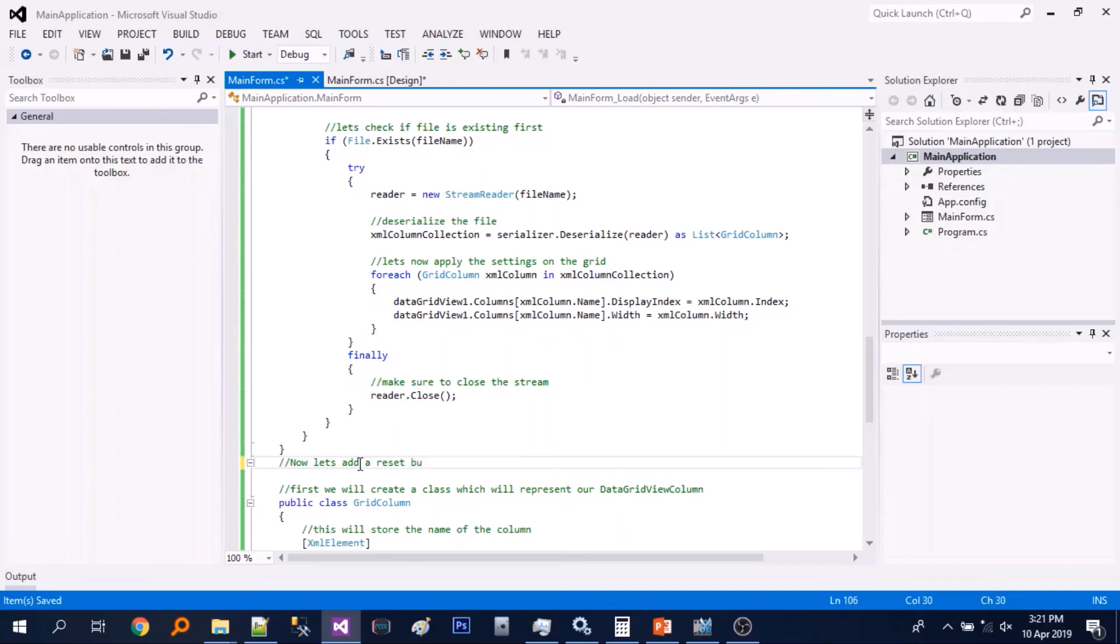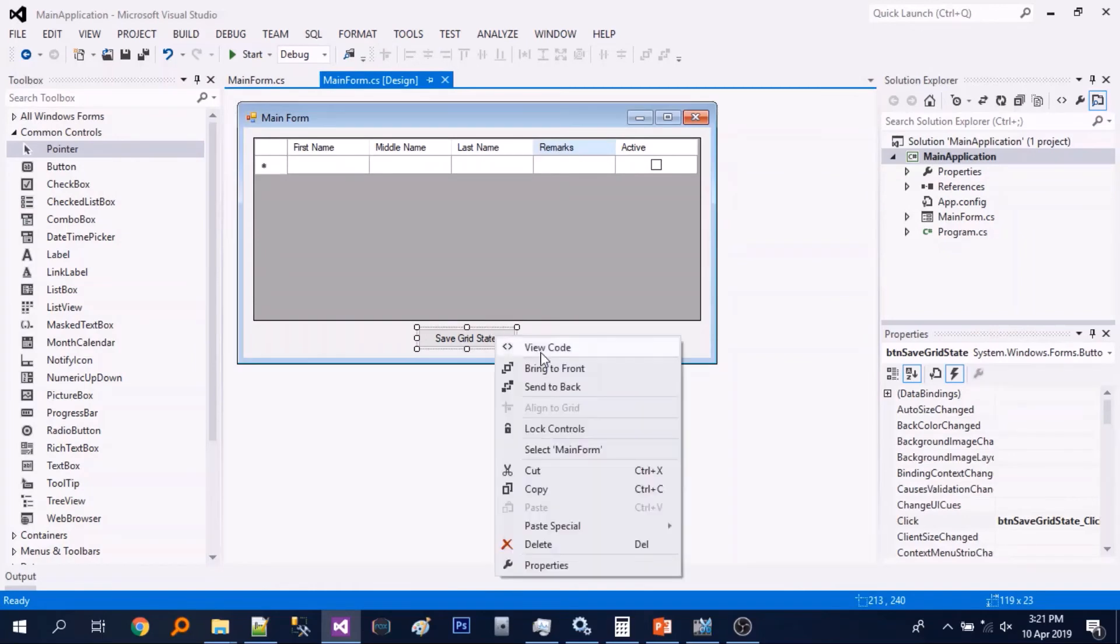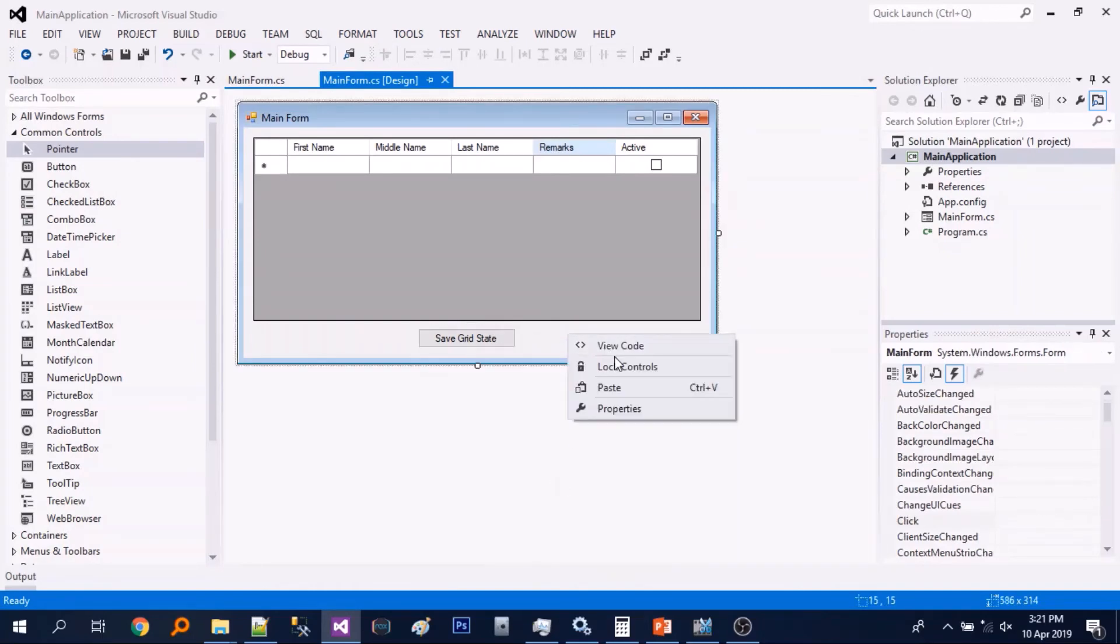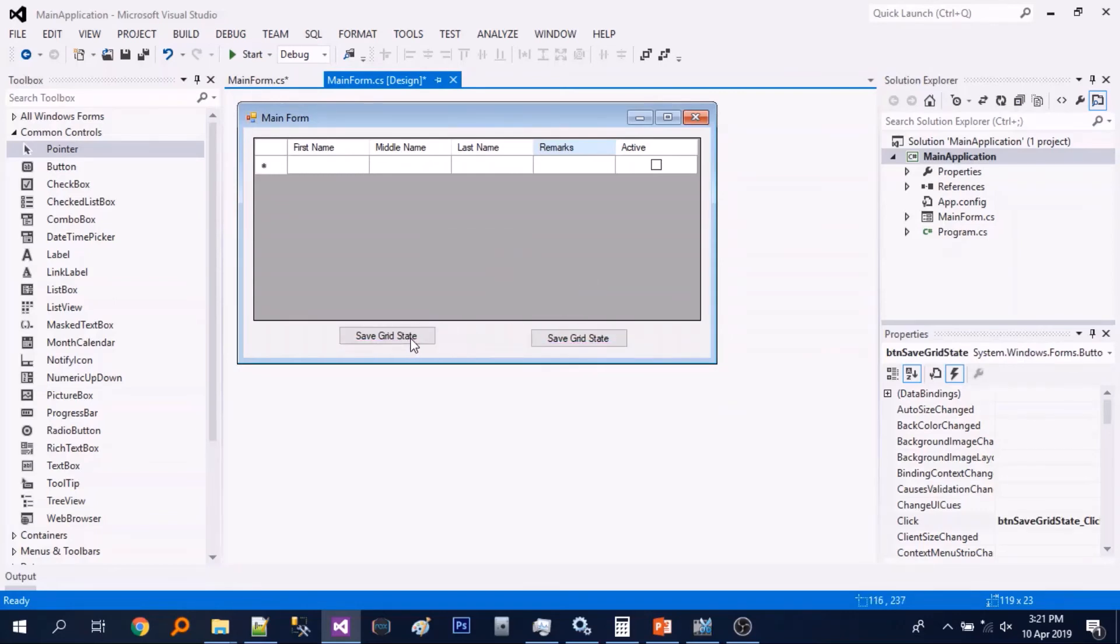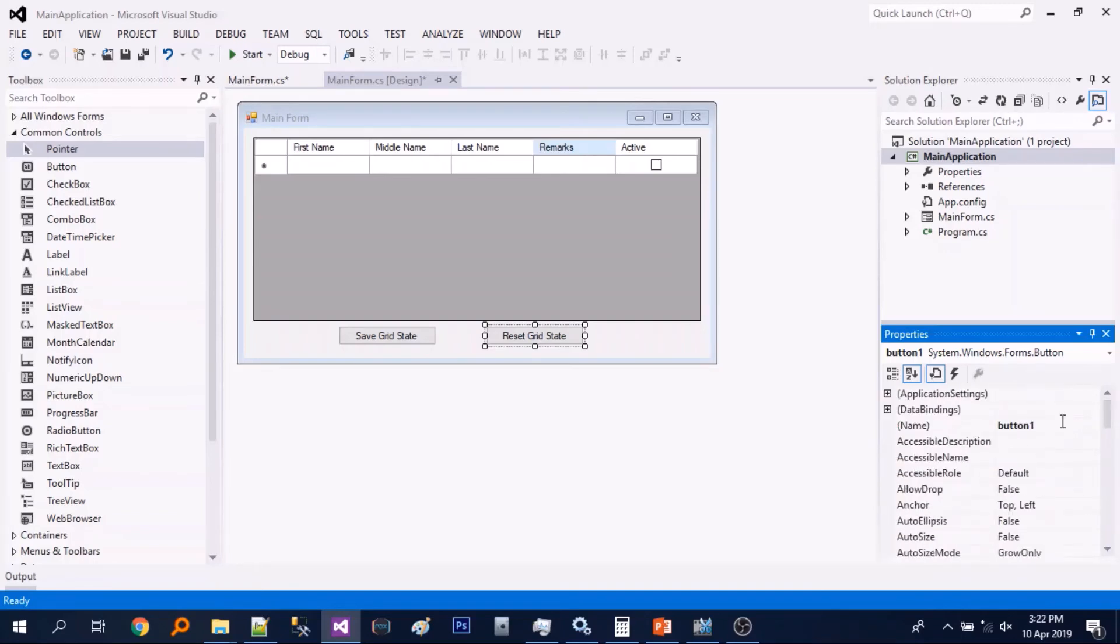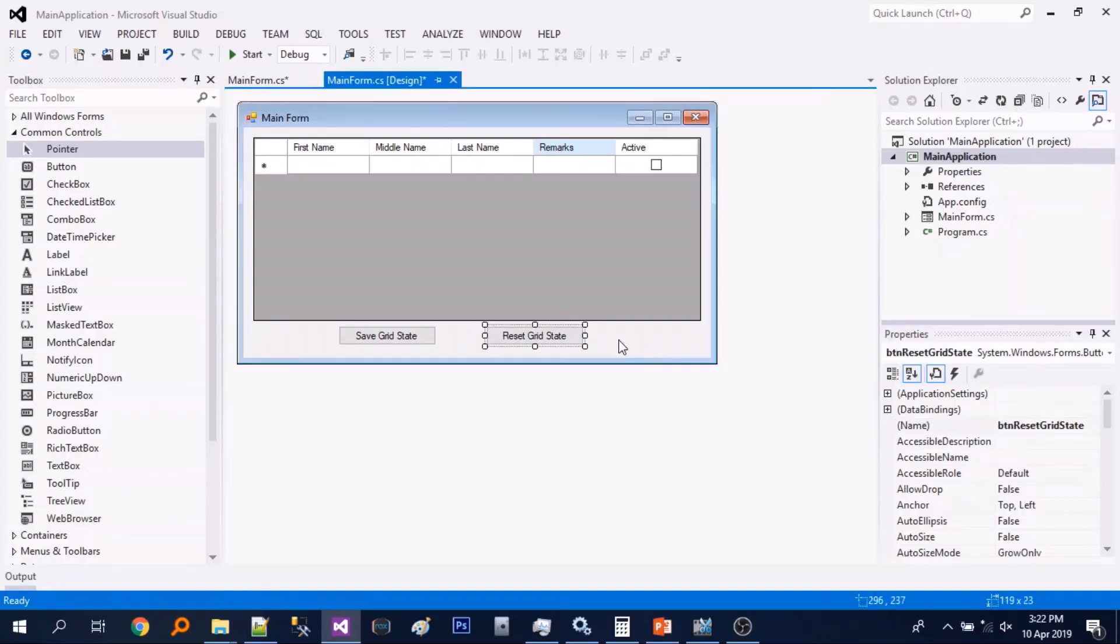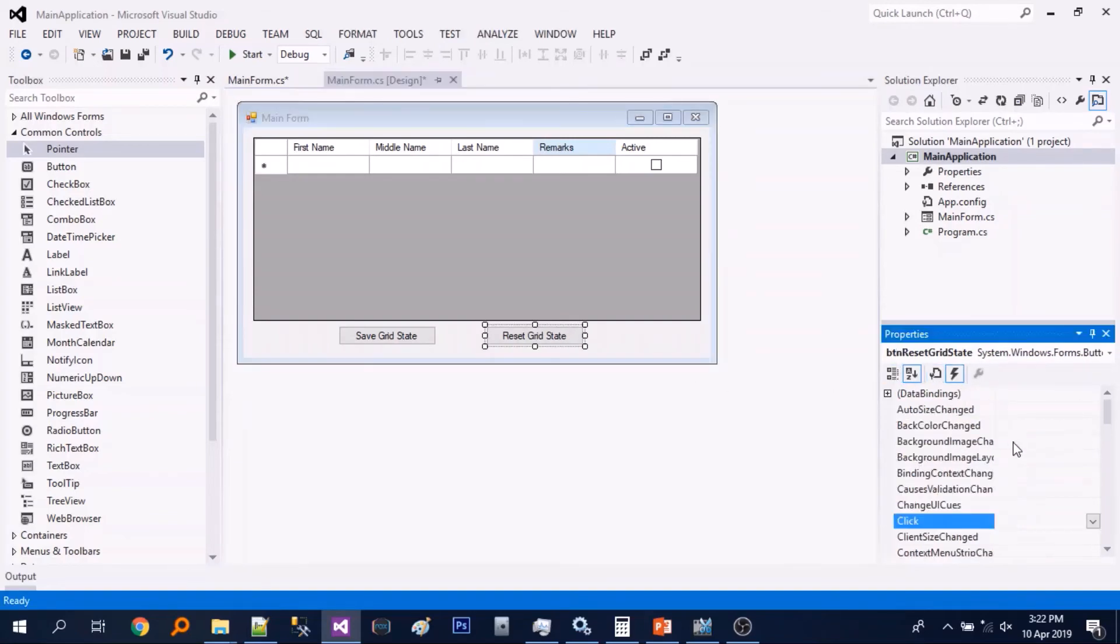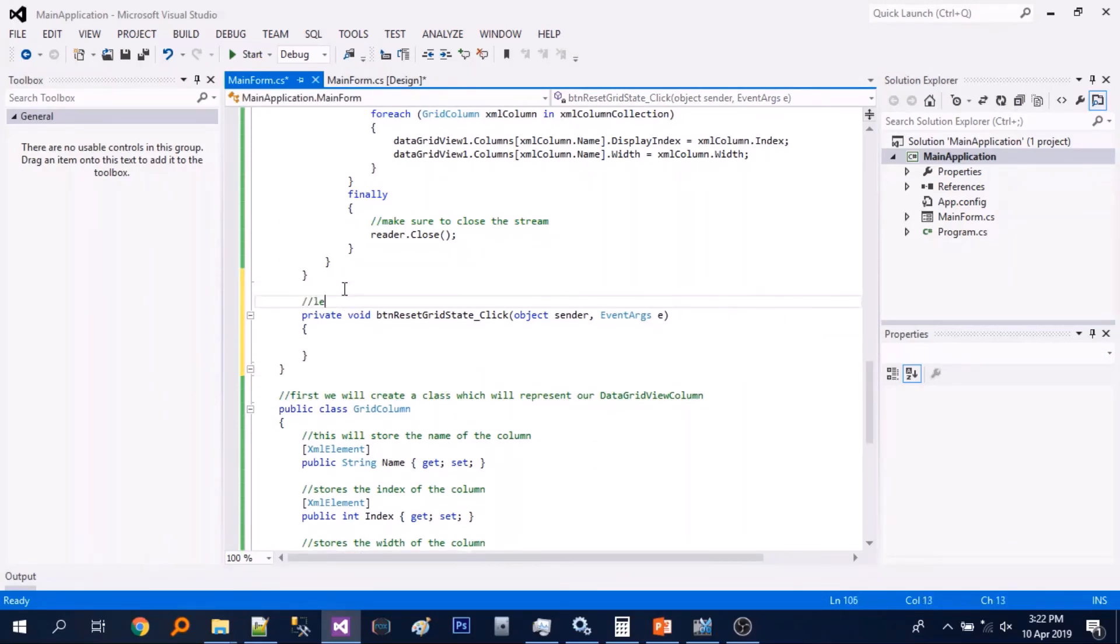Next let's just add a reset button. So let's just set the text and rename it. And add a click event. So let's just add some comment.